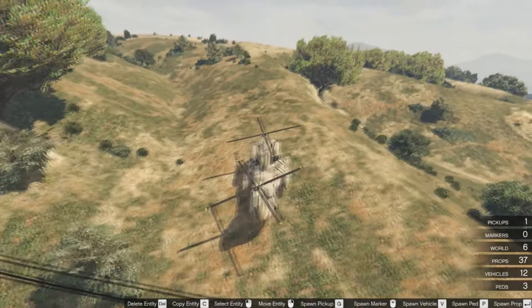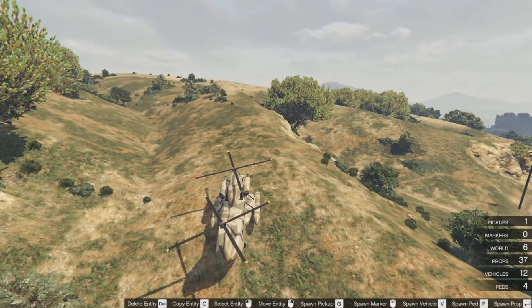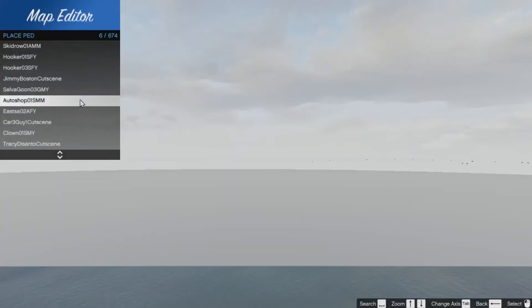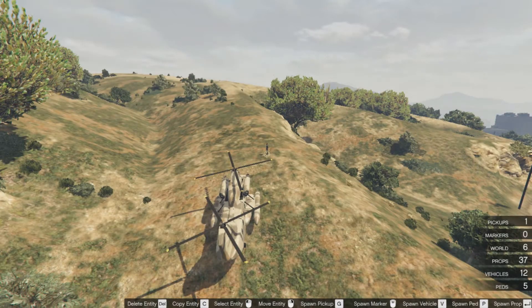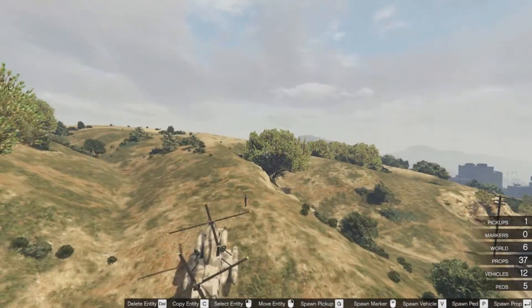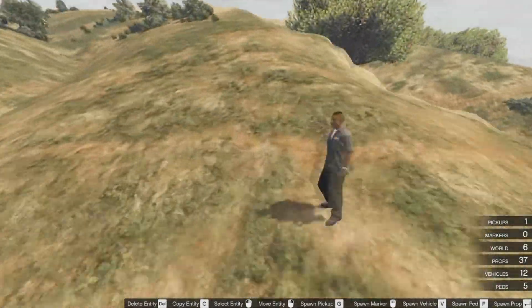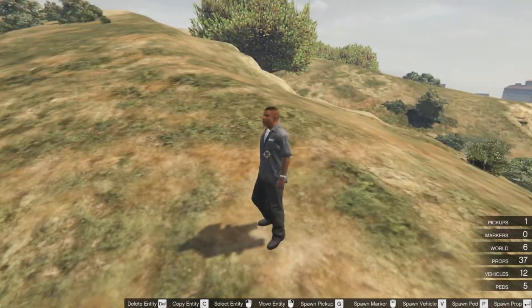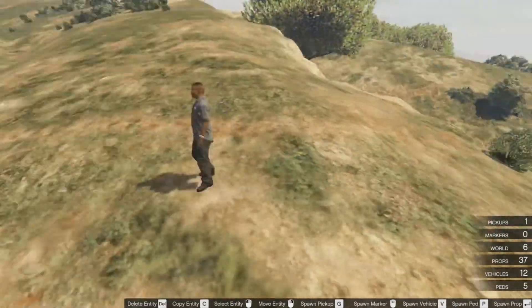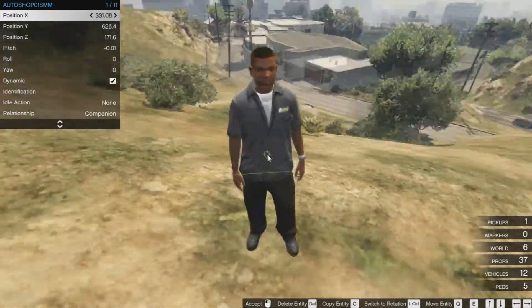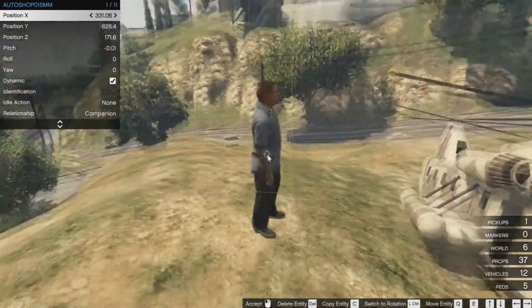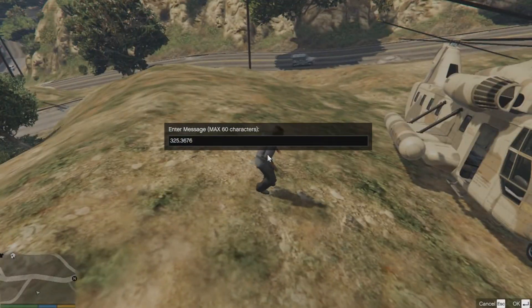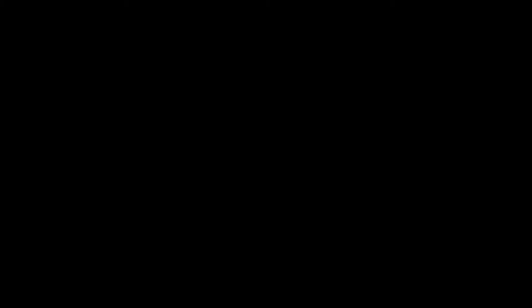And you can also spawn civilians. You can press the P key and it displays the list of all civilians present in the game. Like currently I have spawned this auto shop worker and again you can move him like he was nothing. That was the power of map editor guys, that was the power.